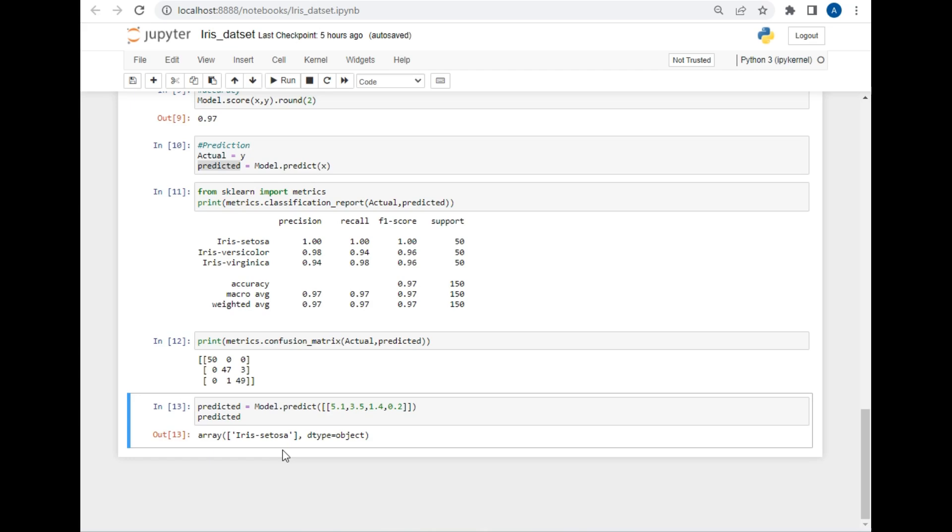So in this way, we can pass multiple values to this model and it will automatically classify it into different types which are setosa, versicolor, and virginica. In this way, we have successfully built a logistic regression model for Iris dataset classification.